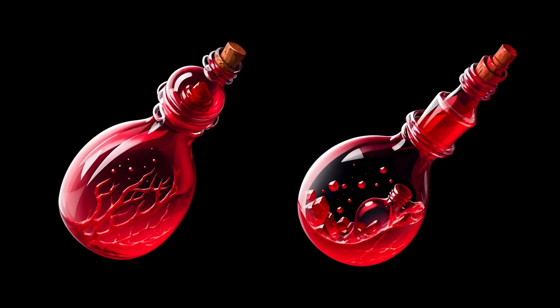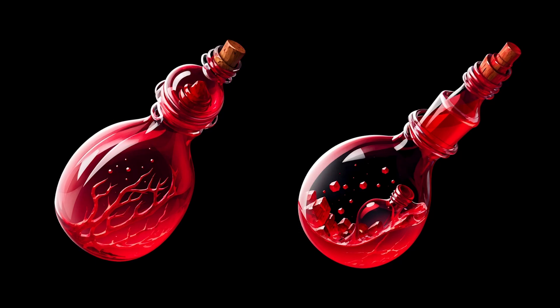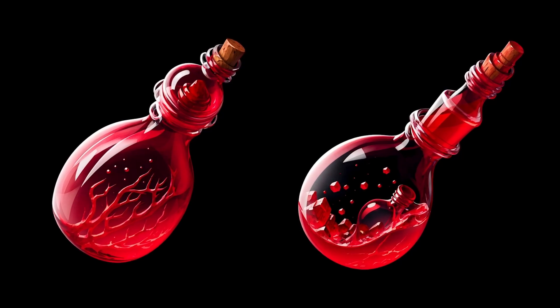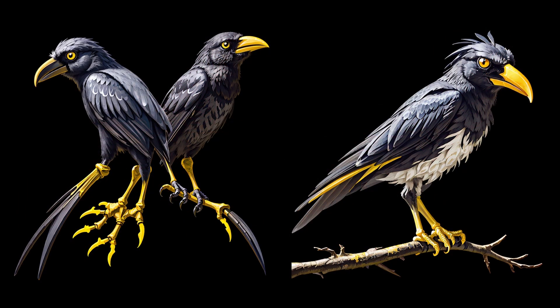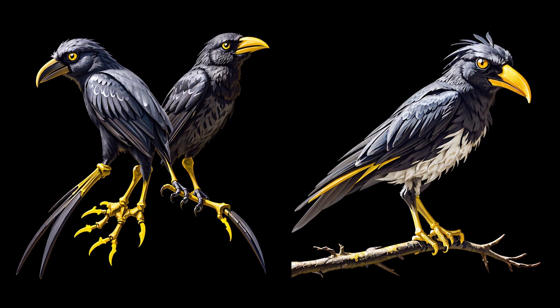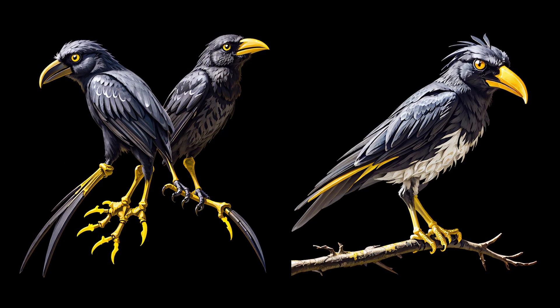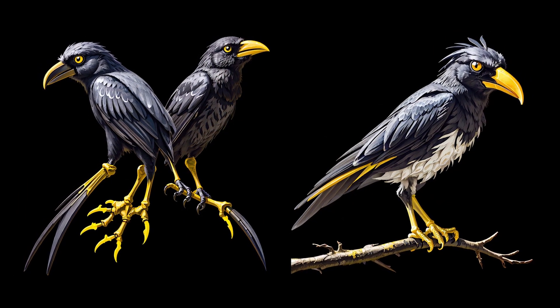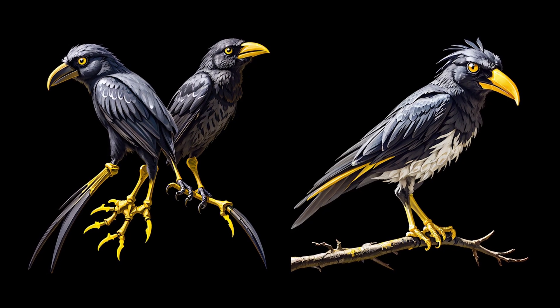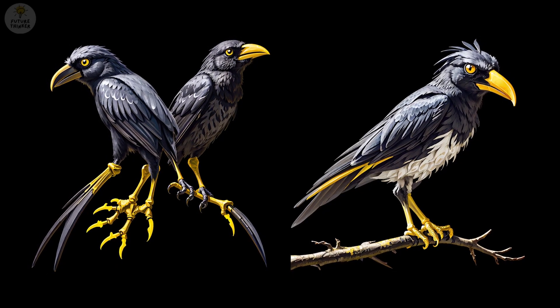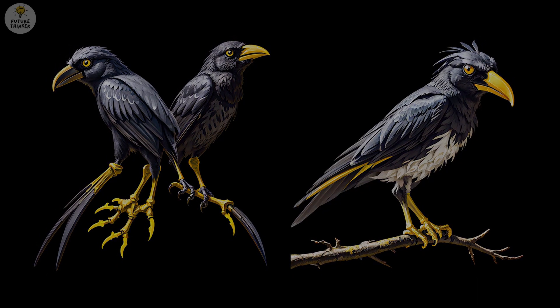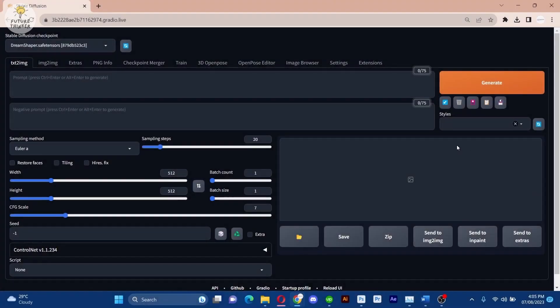Hello, and a warm welcome to another exciting tutorial. Today we are delving into the world of icon creating using the Icon Bringer Laura in conjunction with the Dream Shaper model. Let's jump right in and get started.